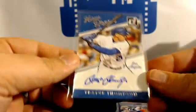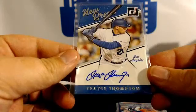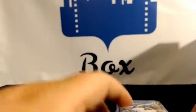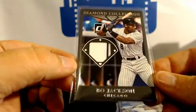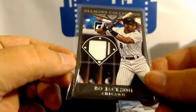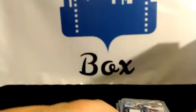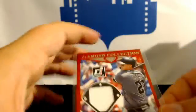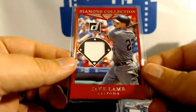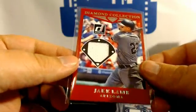Trace Thompson, Dodgers, Bo Jackson, White Sox, Jake Lamb, Arizona Diamondbacks.